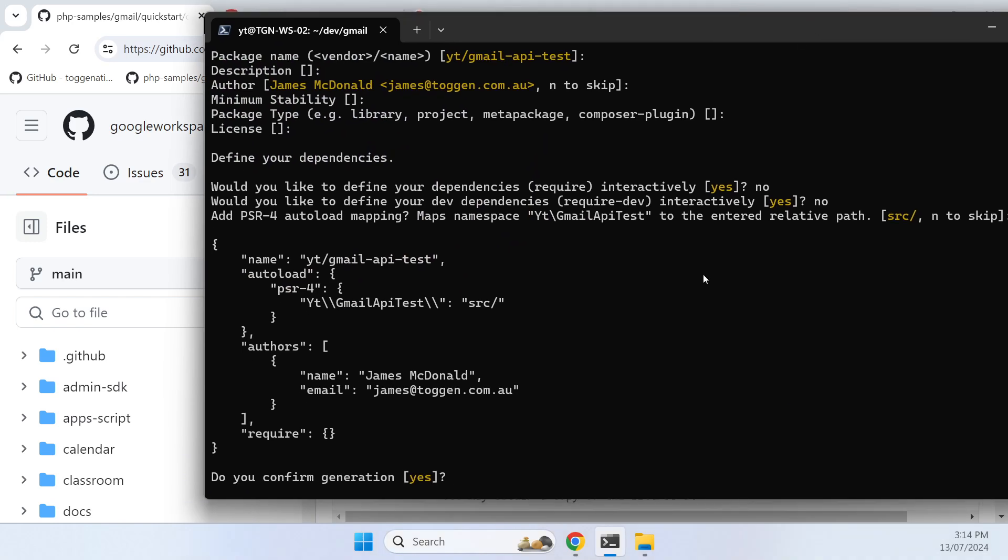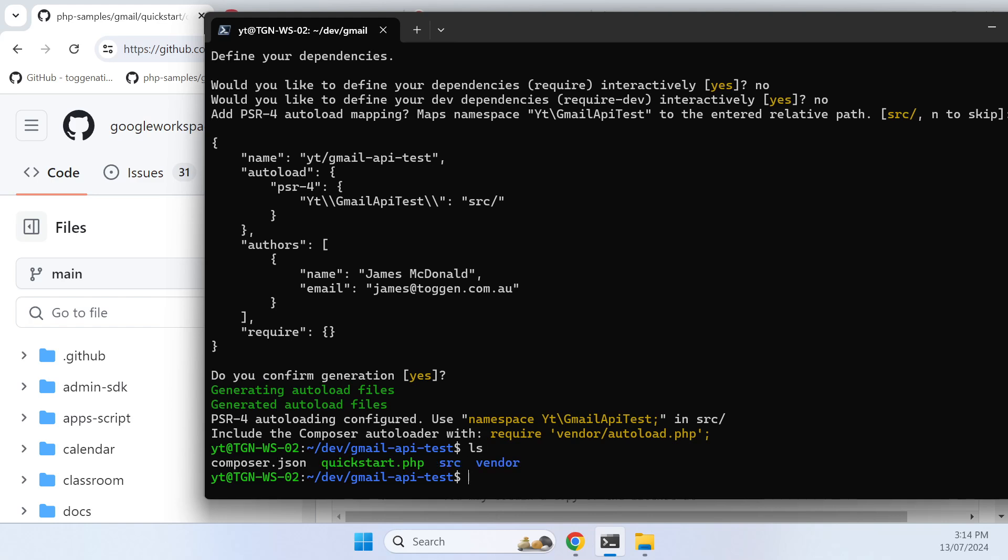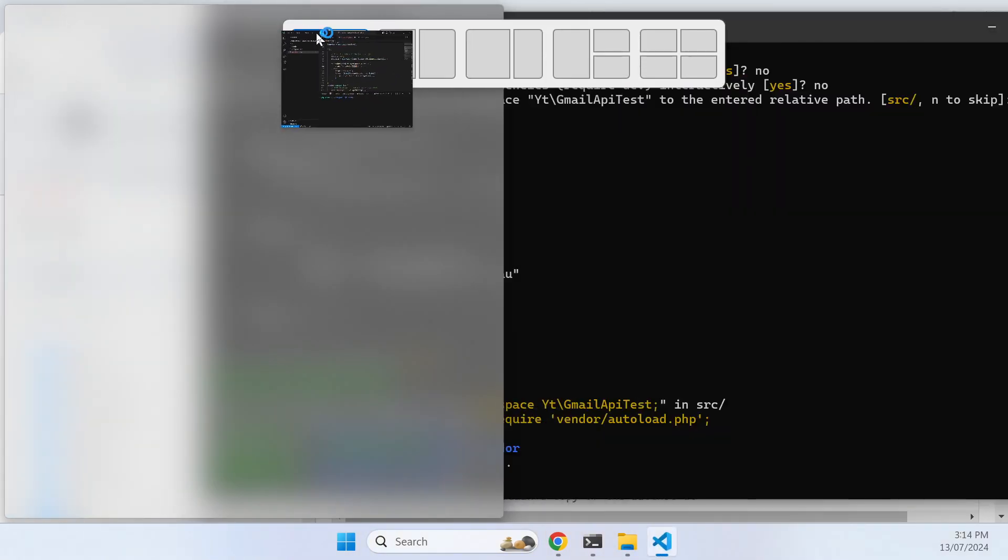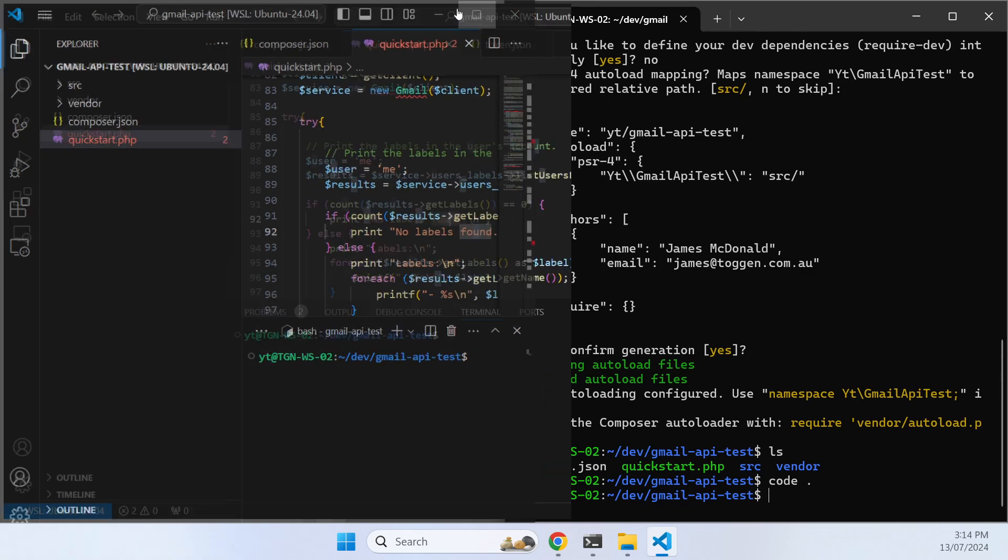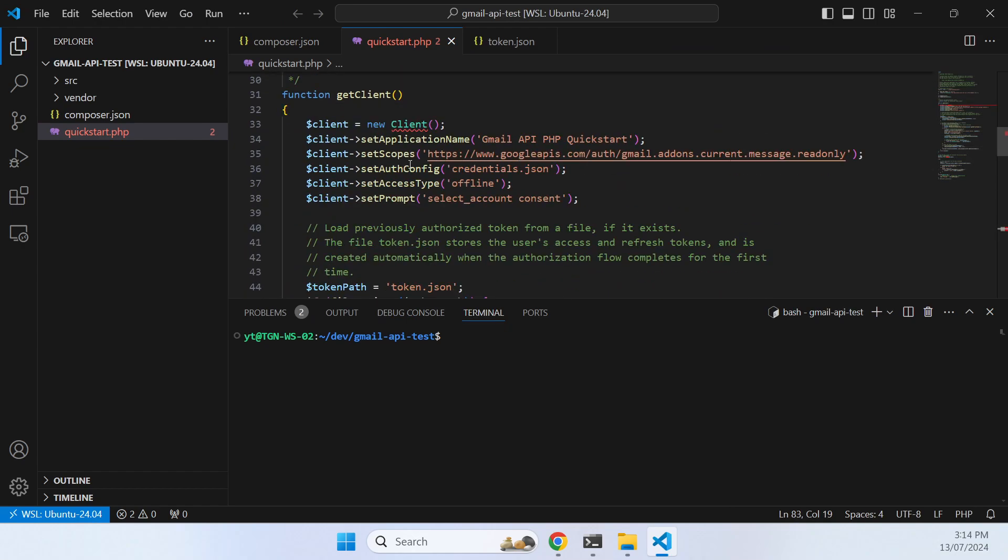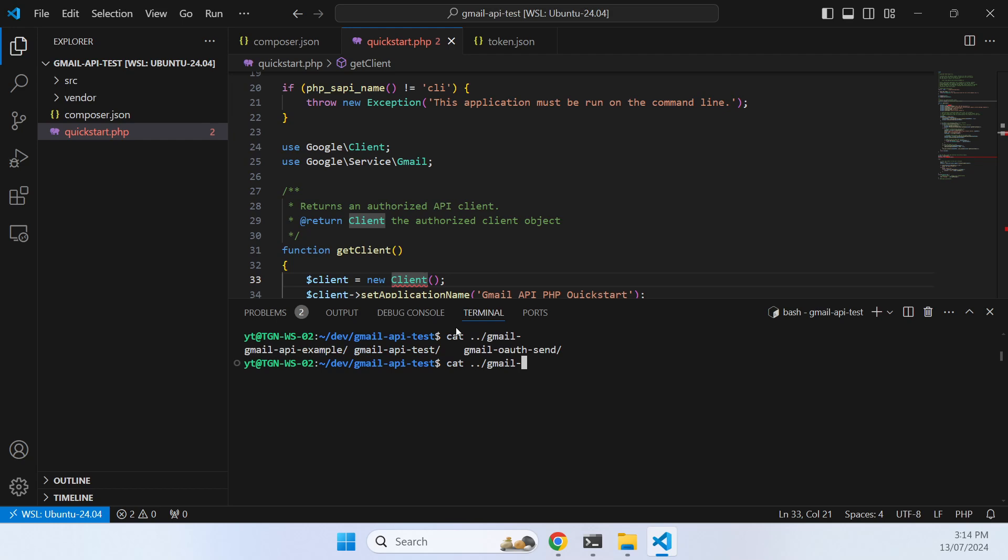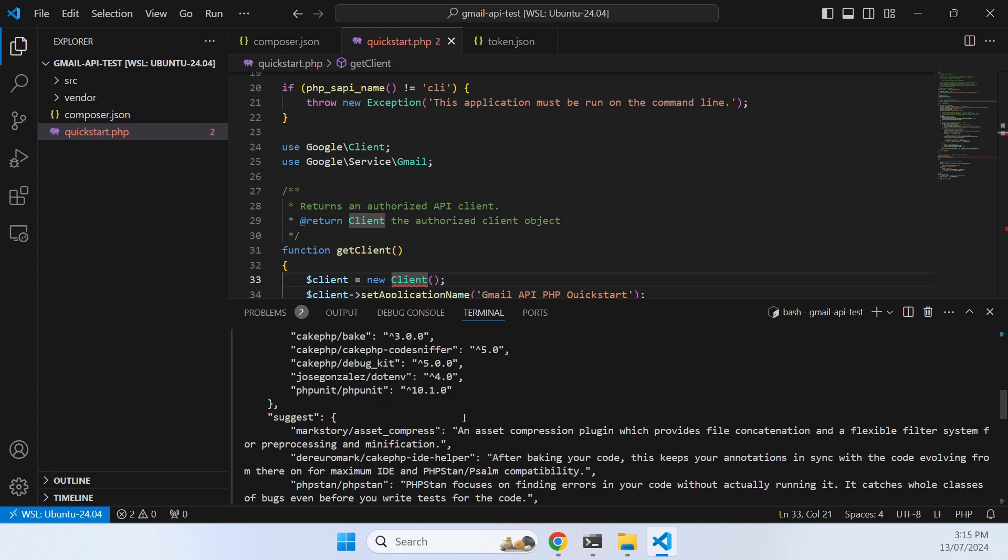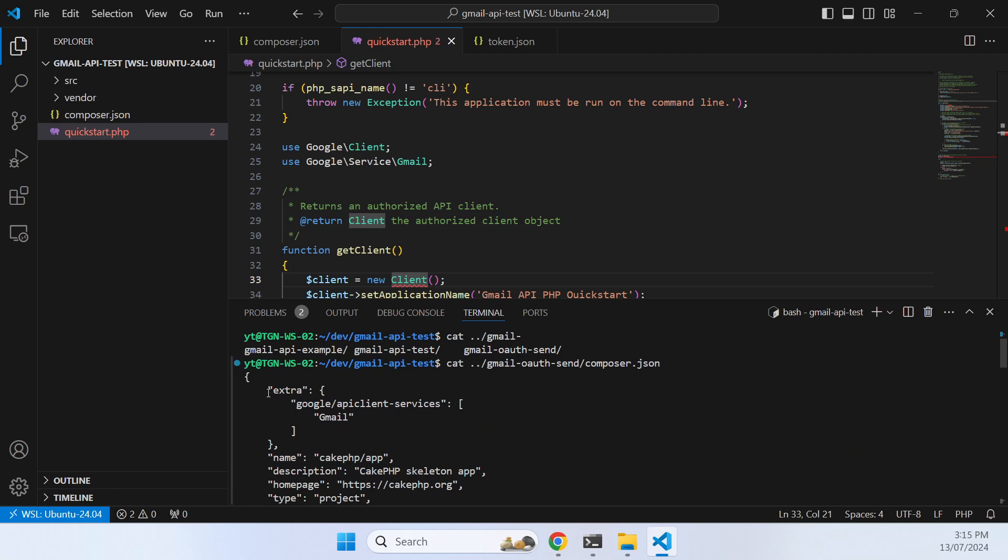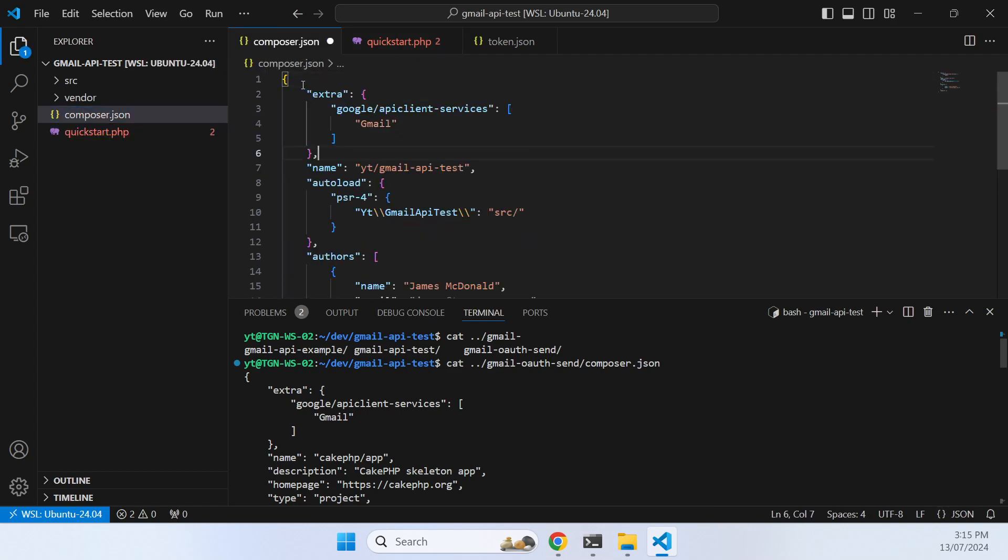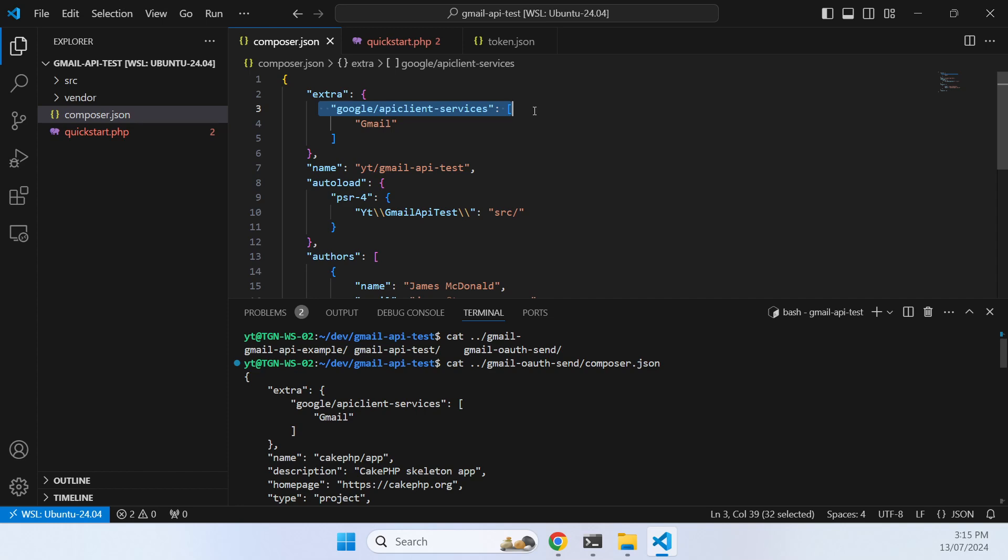Here we have the content from our composer project. What we want to do is have a look at the quickstart script with our code editor, and notice how at the moment our IntelliSense is complaining that it can't find some of these classes because they're not installed yet. Let's just have a look at the ones that we need.